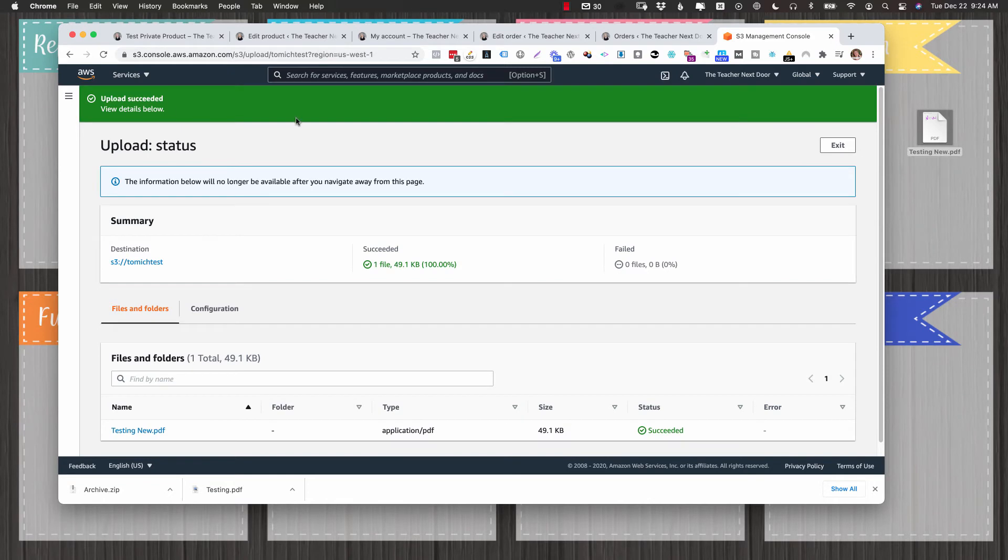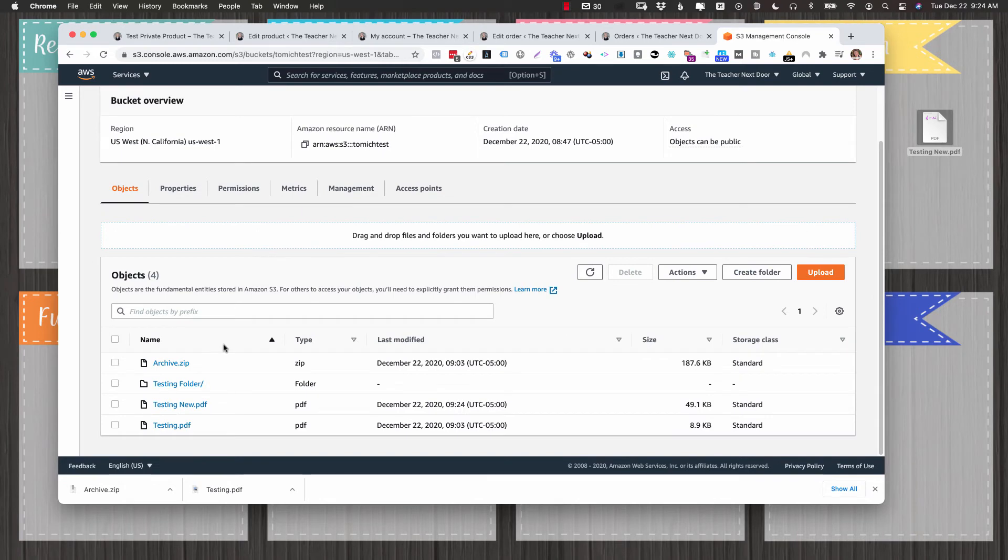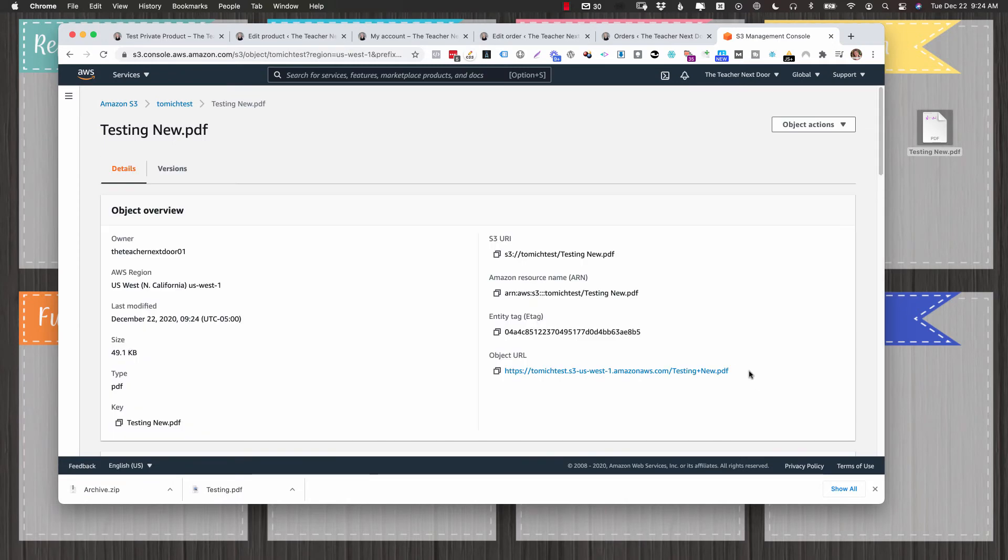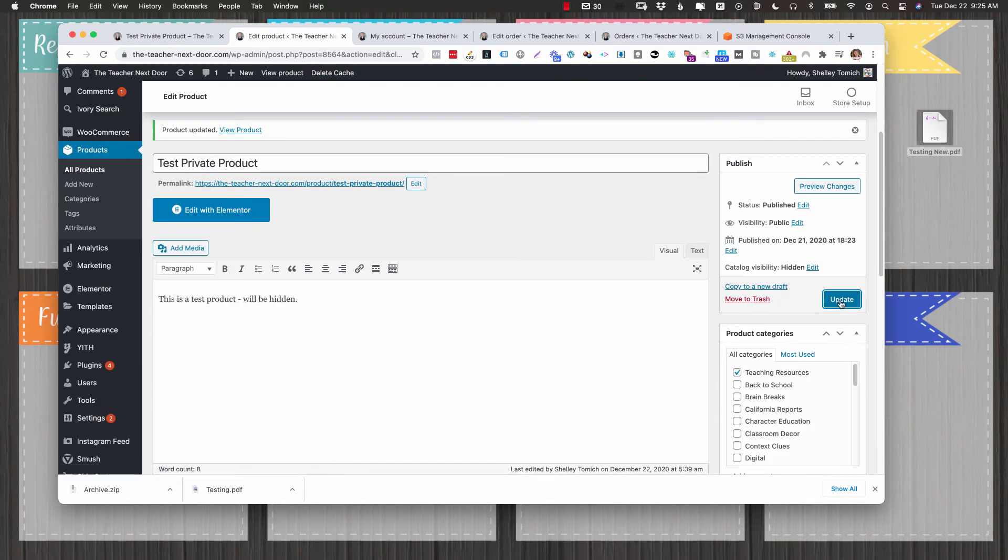and you need everyone to be able to read it and you understand the changes. And you come down here and you're just going to click upload. It'll say upload successful. And then you can just click back on your bucket and you're going to see your new document here. So I'm going to go ahead and click my new document and then I can grab the object URL and I'm just going to copy it. And then I'm going to my product. I'm going to paste it here. I'm going to click update.